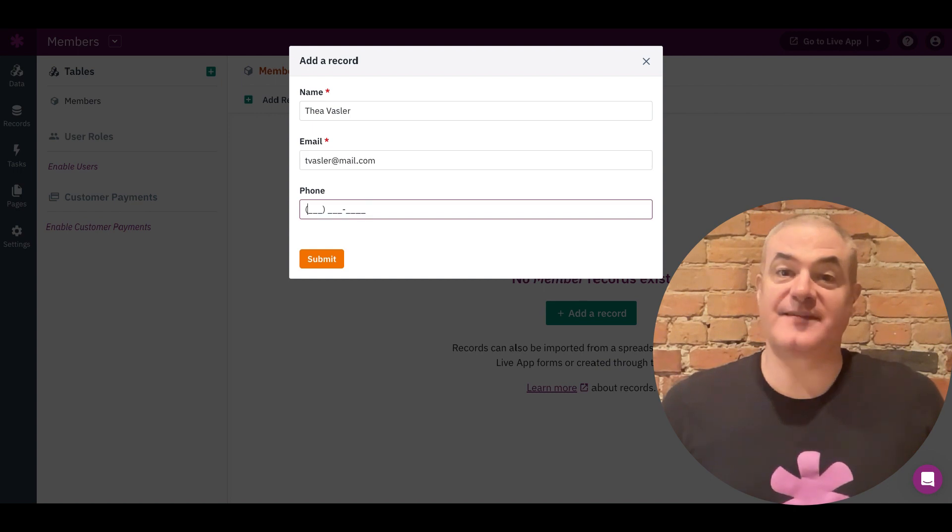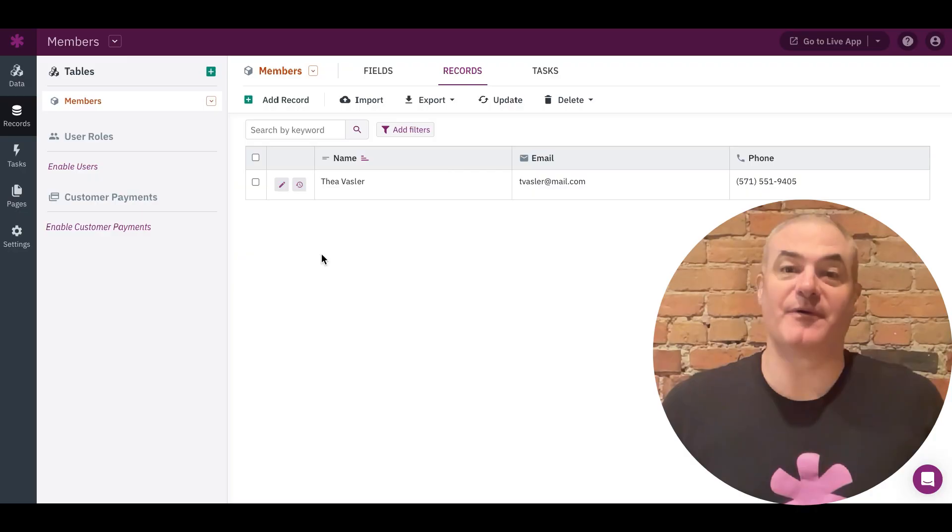So that's it. You've now taken the first step and started setting up your data and tables. Congrats. Let's keep going.